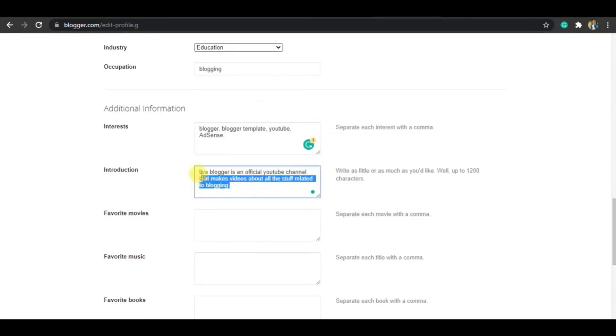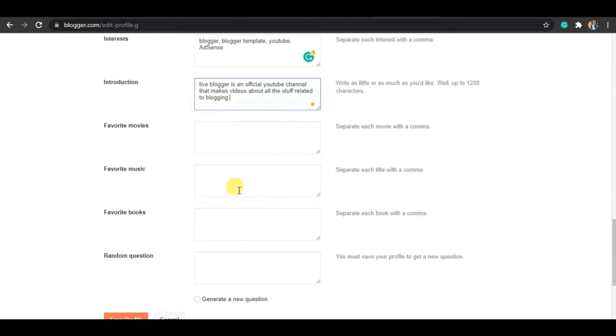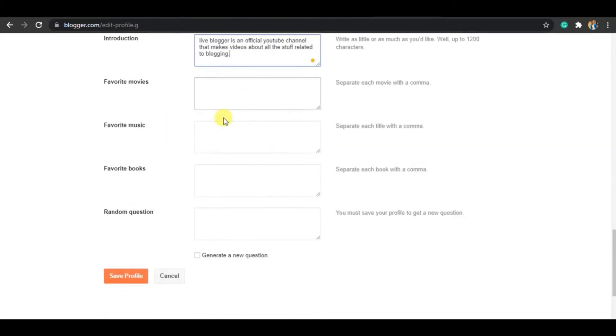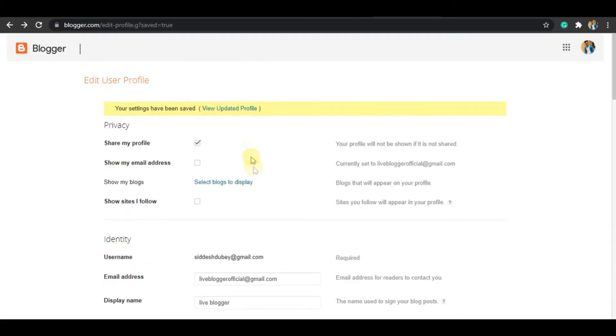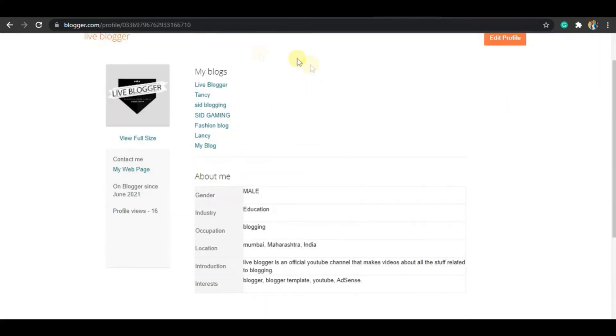The most important thing is you have to add your introduction here, because this introduction will be shown on your web page. After updating all this information, you have to click on Save, then click on 'View Updated Profile'. Now you'll see all your information will be updated.